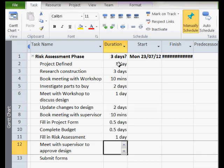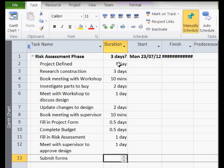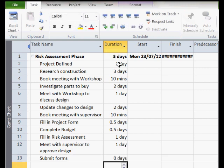Submitting the form is the milestone. It is what we are aiming to complete the risk assessment task phase. Milestones are created by setting the duration to zero days. You will notice it becomes a little diamond in the Gantt chart.